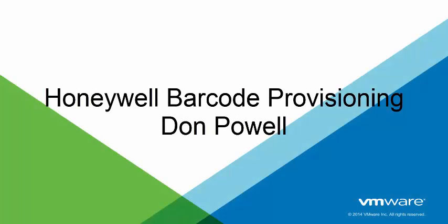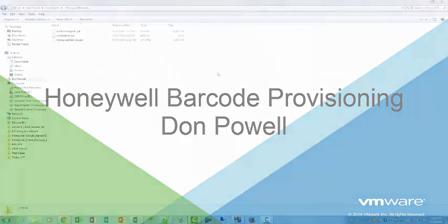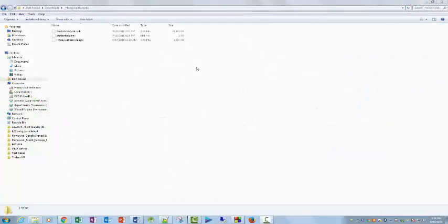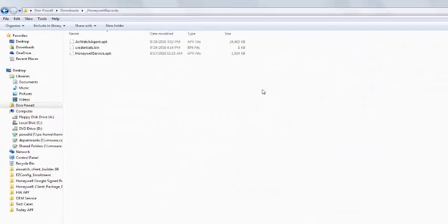Hello, this is Don Powell from the Rugged Android team. This is part two of our three-part video discussing provisioning for Honeywell Barcode Enrollment.